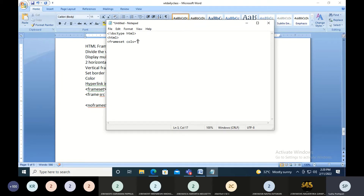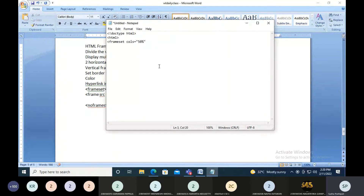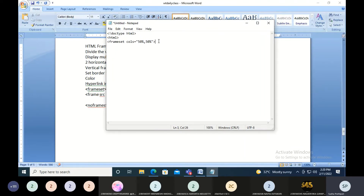The cols attribute takes a value. If you imagine your entire web page to be 100%, you can divide it into sections. For example, if you want three equal sections you divide 100 by three; if you want two equal sections you divide by two. I want two equal sections, so it will be 50% and 50%. Don't forget to put a comma between values. This creates vertical partitions of your web page.